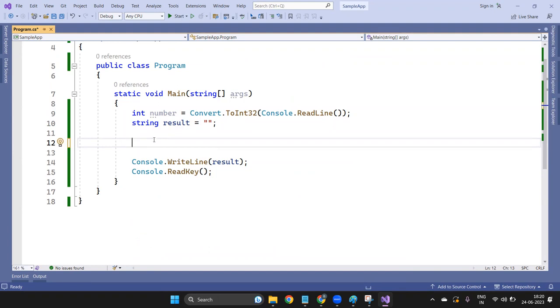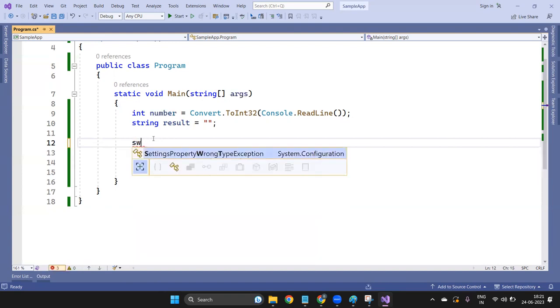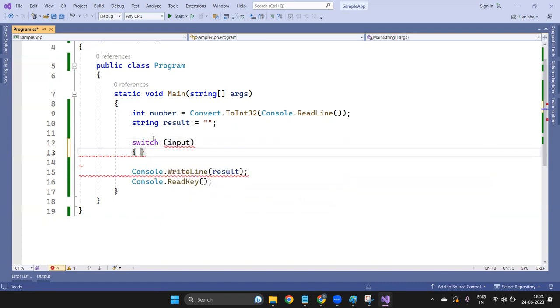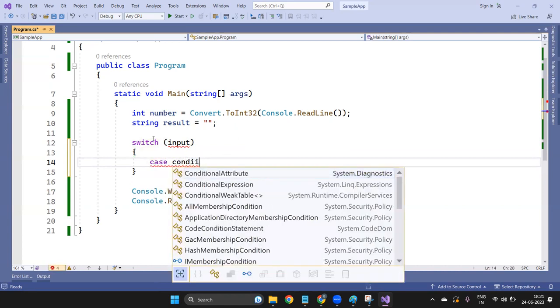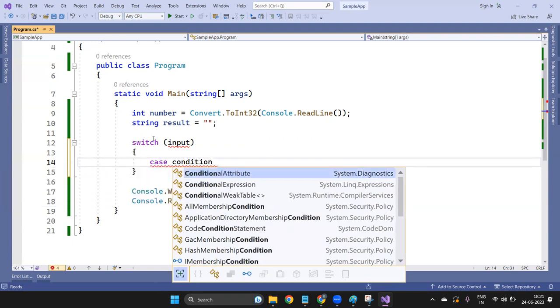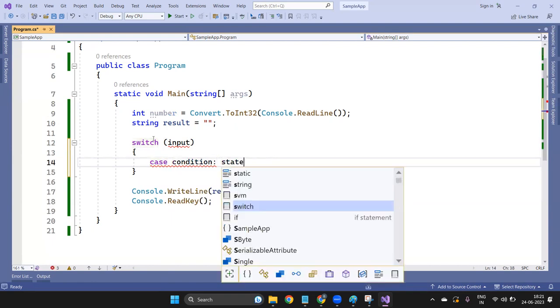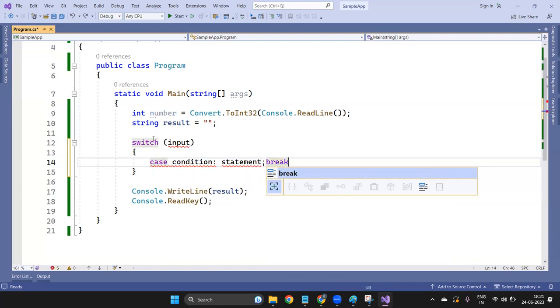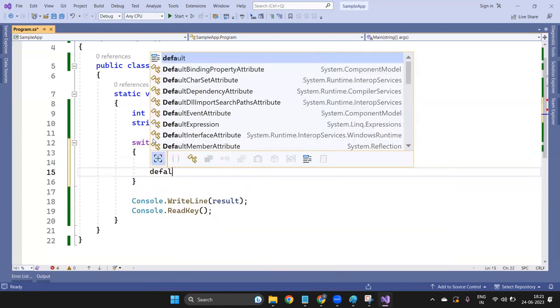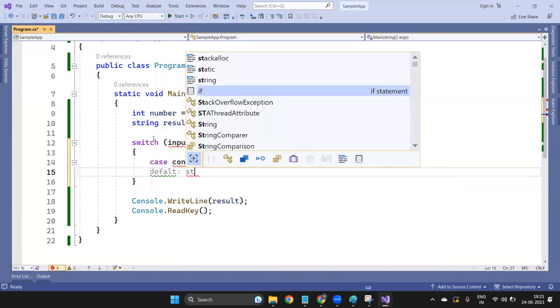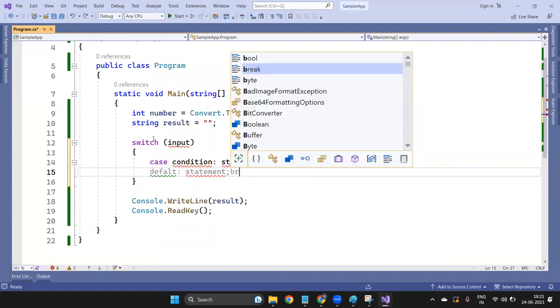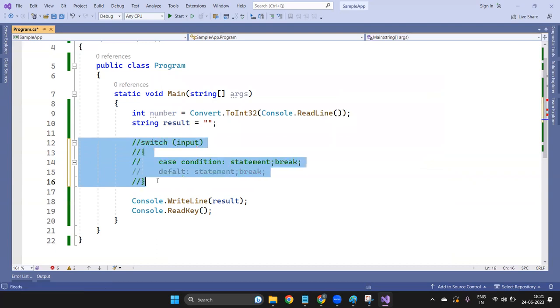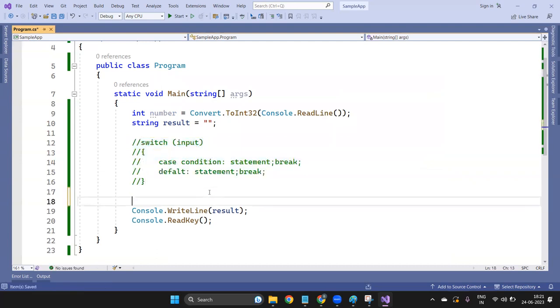So we will use switch. The syntax is: switch, then input, then case, then condition, colon, then statement, then break. This is your syntax, and here you can add the default statement. So this is your syntax of switch. Syntax means just the structure of your program.